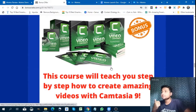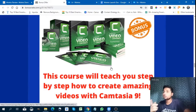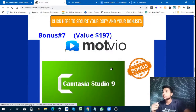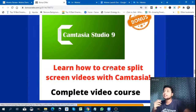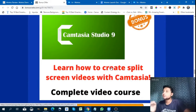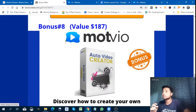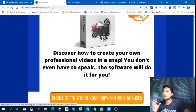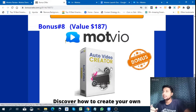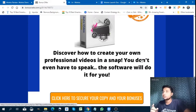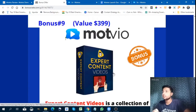Next is Camtasia — this course will teach you step by step how to create amazing videos with Camtasia. And another Camtasia bonus teaches you how to create split-screen videos. Next is a complete video course on how to create your own professional videos in a snap. After that is an auto video creator — you don't even have to speak, the software will do it for you.